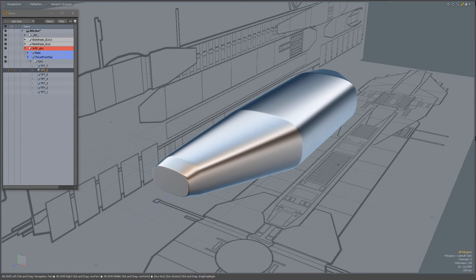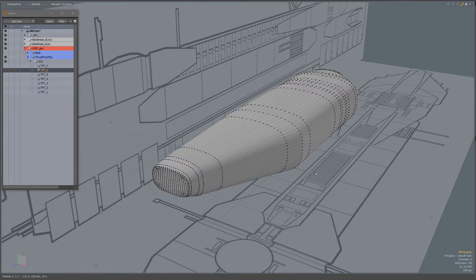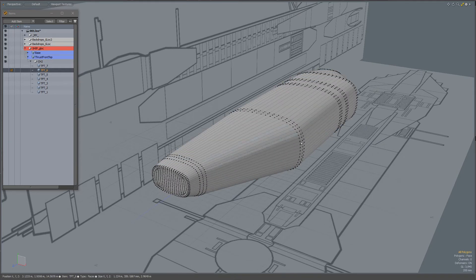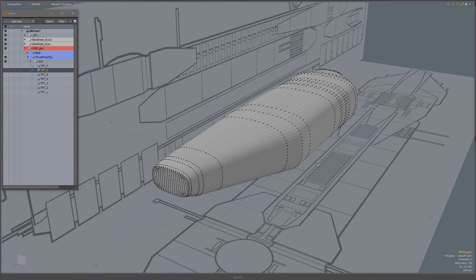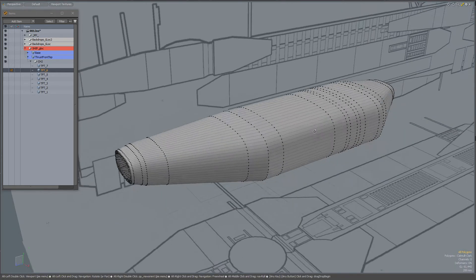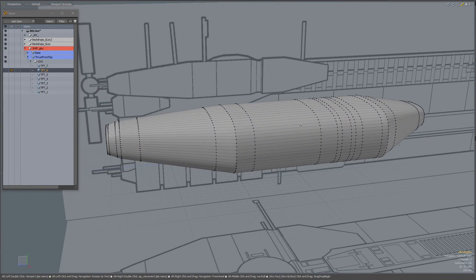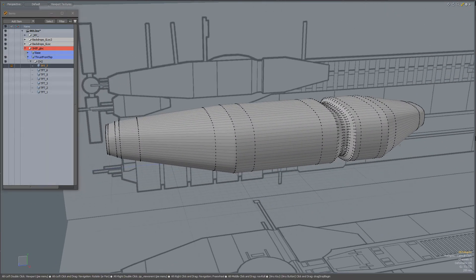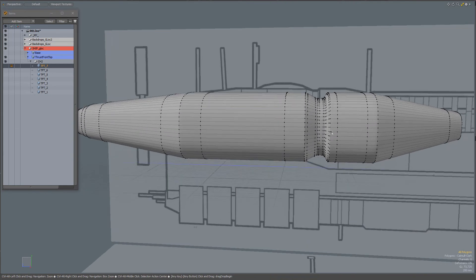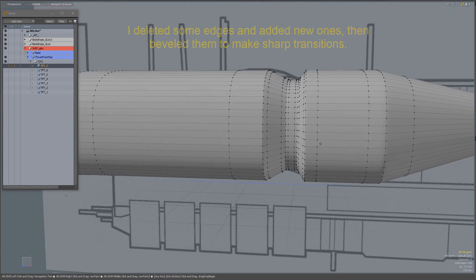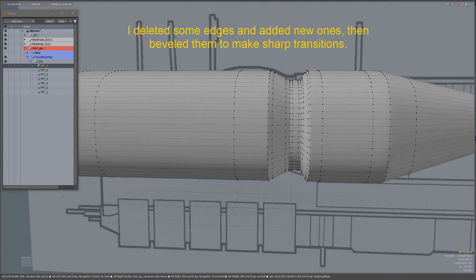You see that because of those extra edge loops around, those edges hold. And for this area, I've done the same.